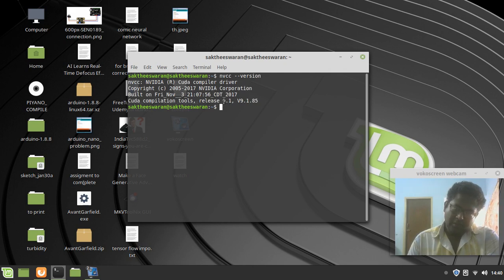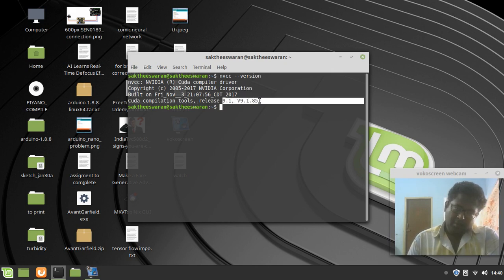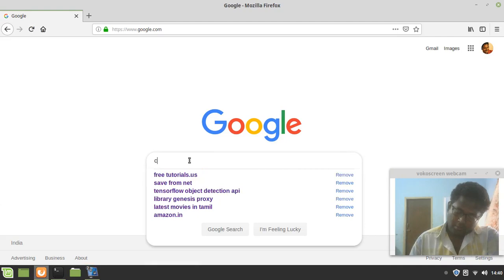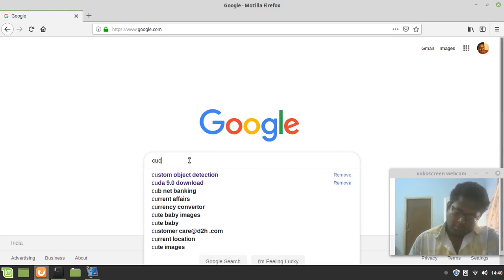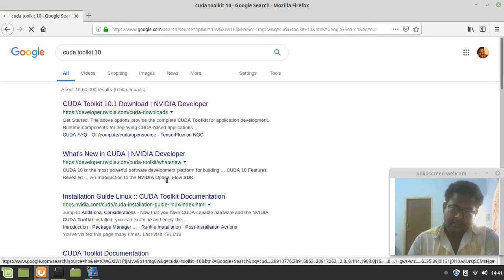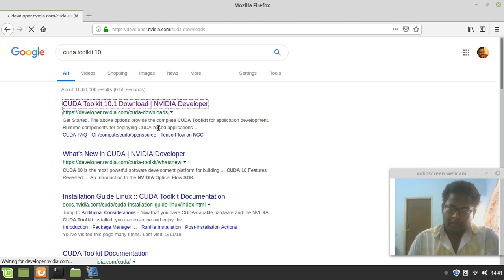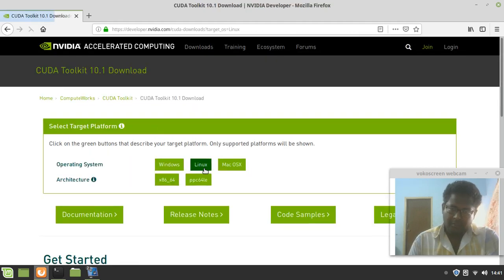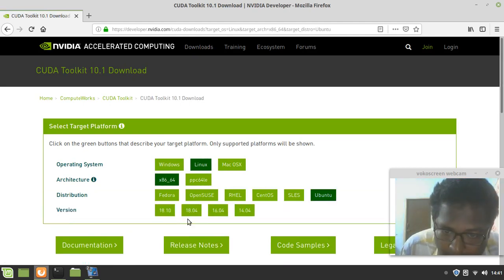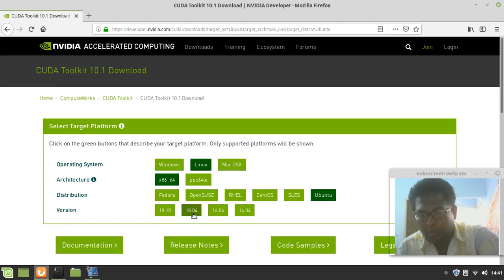We are on Linux Mint 19.1 which is based on Ubuntu 18.04. When you go to the NVIDIA site and search for CUDA toolkit 10, it has an 18.04 installation candidate — a proper installation candidate for 18.04. When you click Ubuntu it comes up as 18.04, so this is based on 18.04.